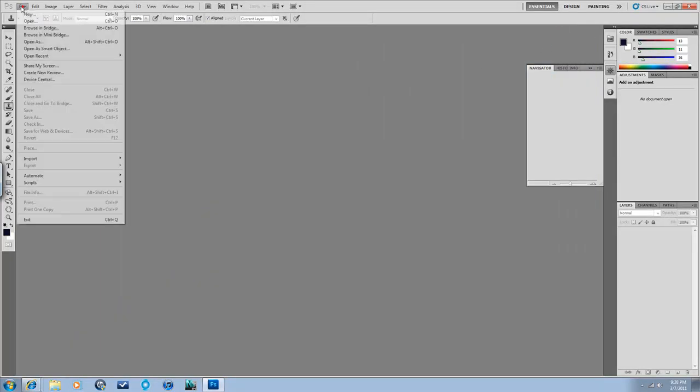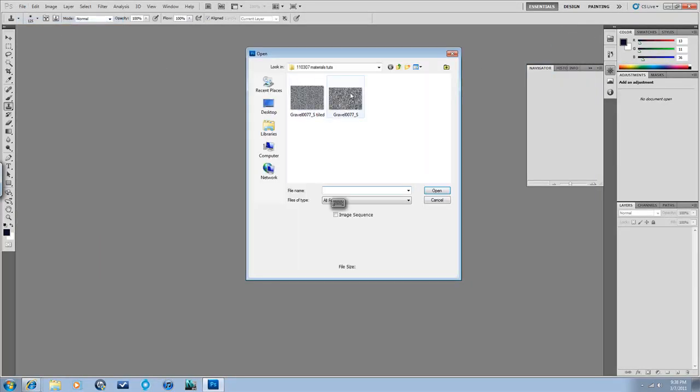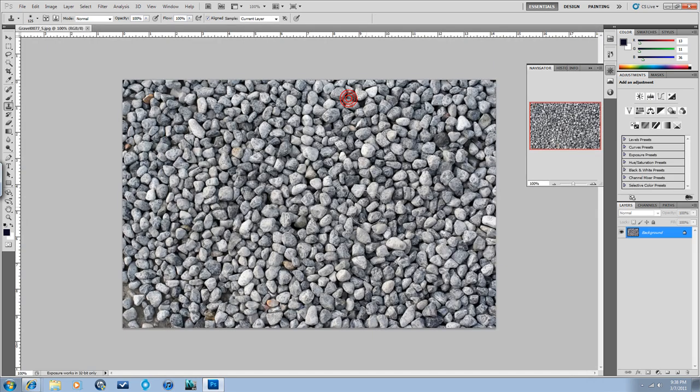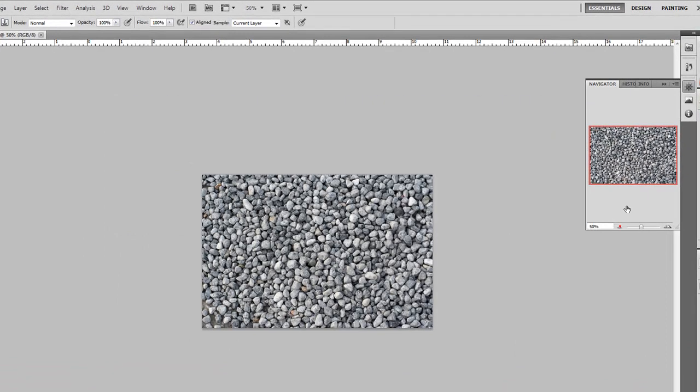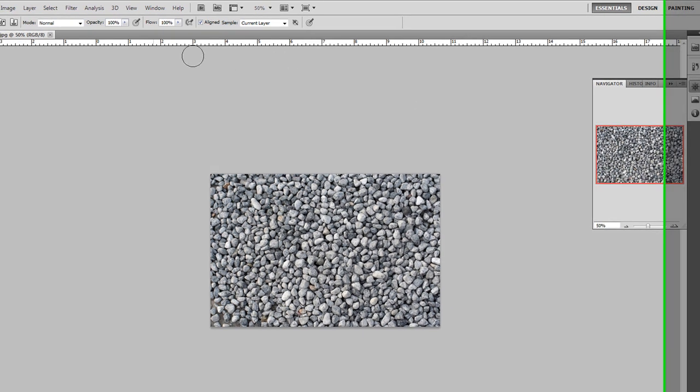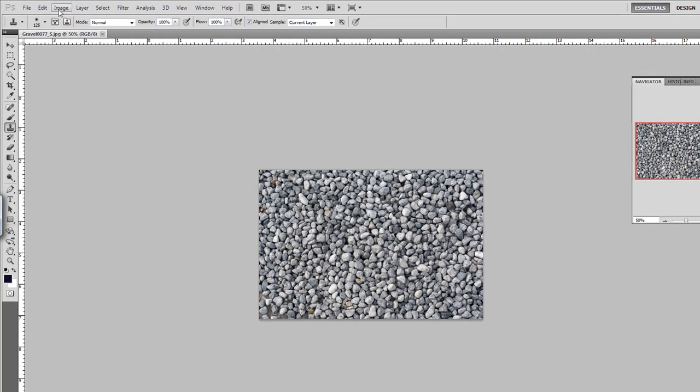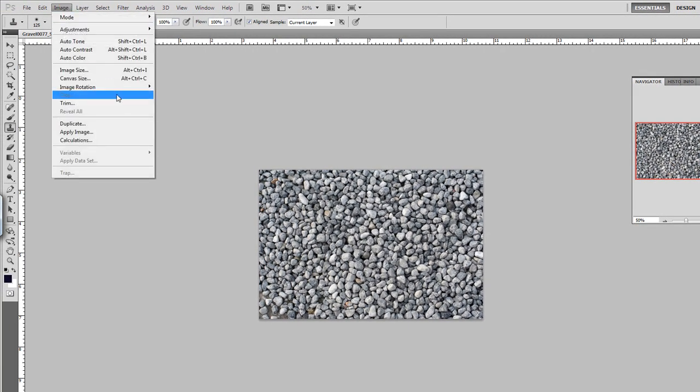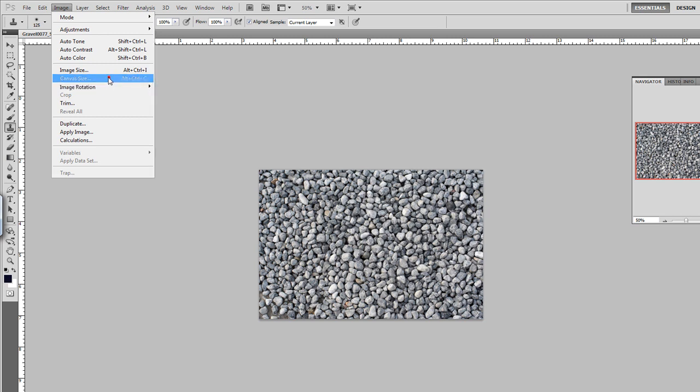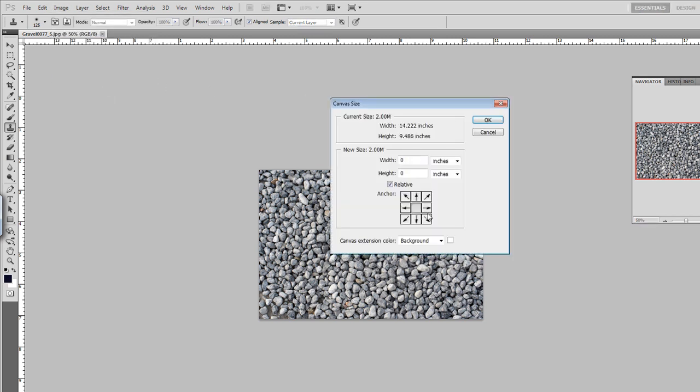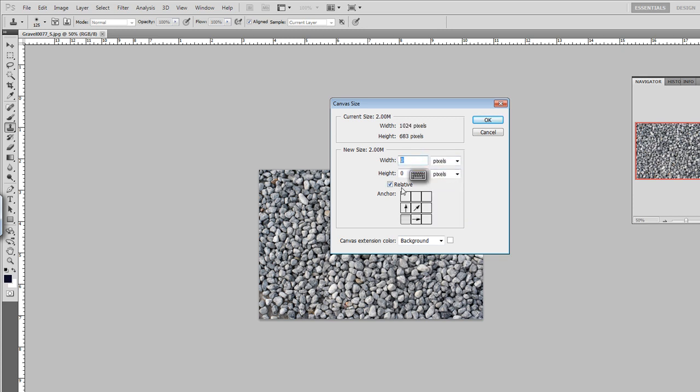So let's open up that file and see how to make it into a tileable texture, and there's probably other ways to do this too, but this is the way I do it, and it works fine for me. So first of all, I usually make the canvas size bigger, hit this arrow to make sure that it expands out in the proper direction, and then I usually double it in both directions, make it relative to what it is, and just add another 1024 and 683, so it doubles in both directions.